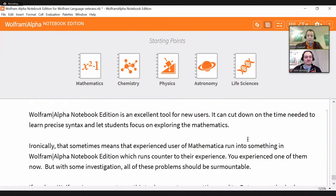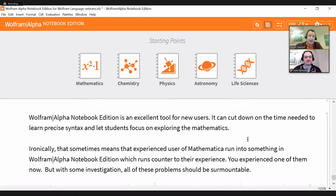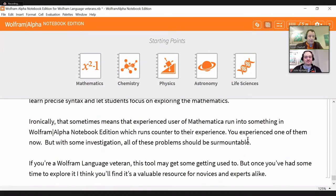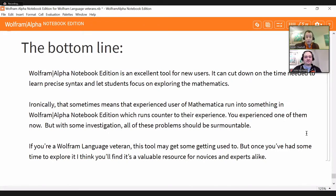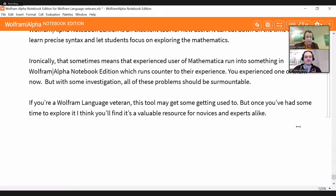Bottom line: Wolfram Alpha Notebook Edition is fantastic for new users — it can cut down on the time needed to learn precise coding. For veterans, sometimes something set up for a newer user can cause a small stumble, but if you look into it a little these problems should be fixable. It's just an amazing tool for veterans and novices alike.